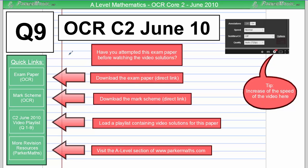Hi, I'm Mr Parker and this is question 9 on the OCR Core 2 paper from June 2010. For more questions on this exam paper, click the link here.